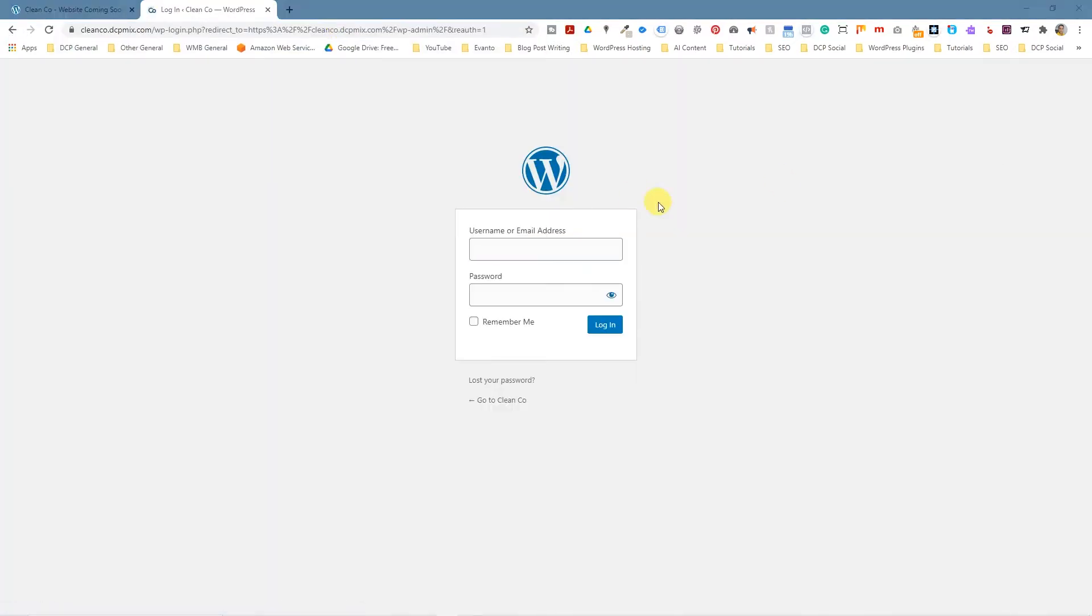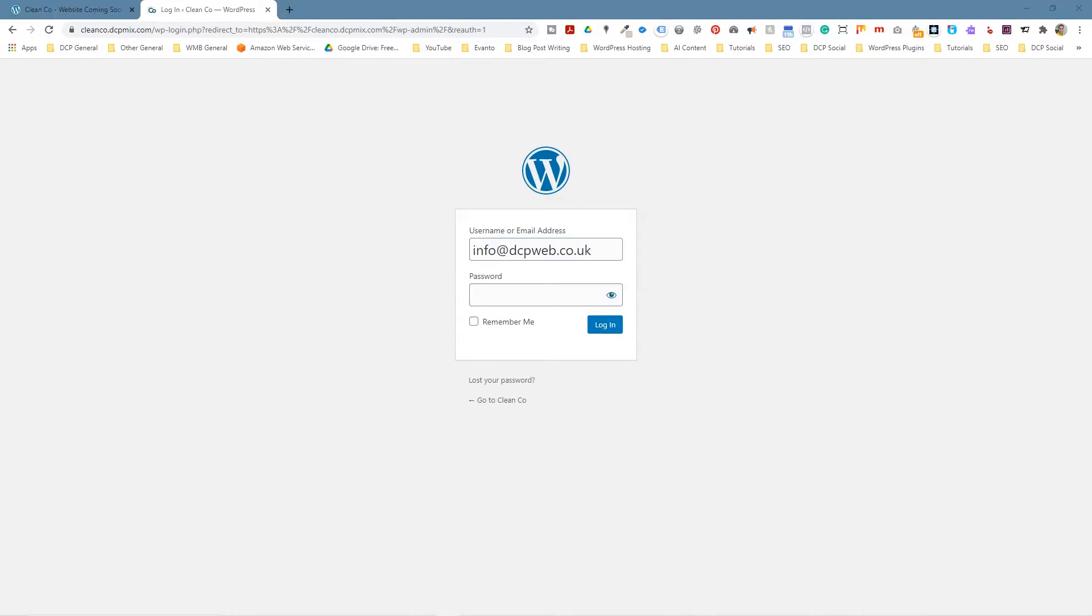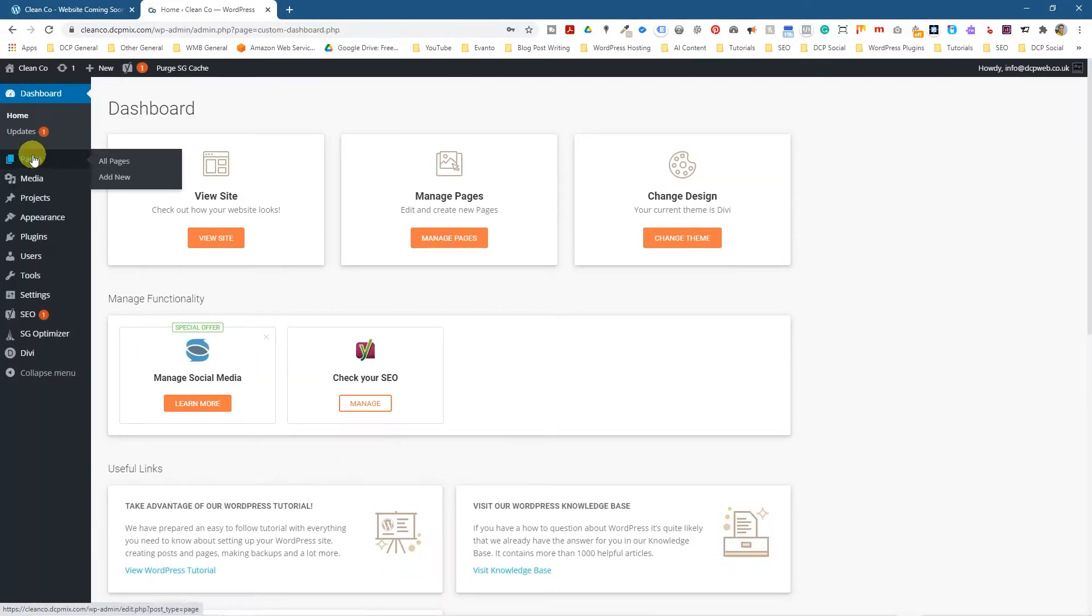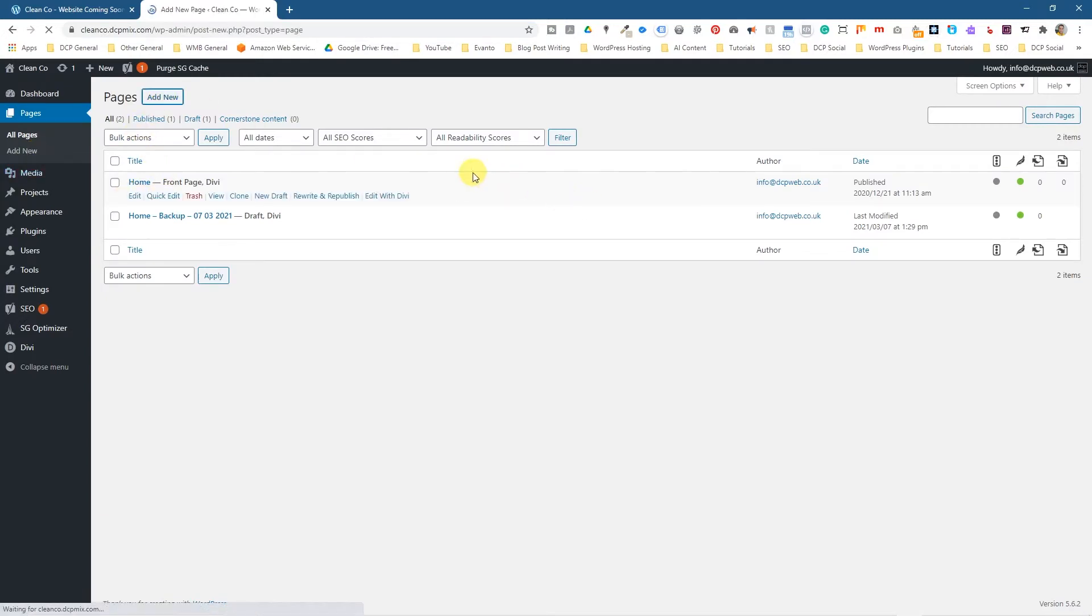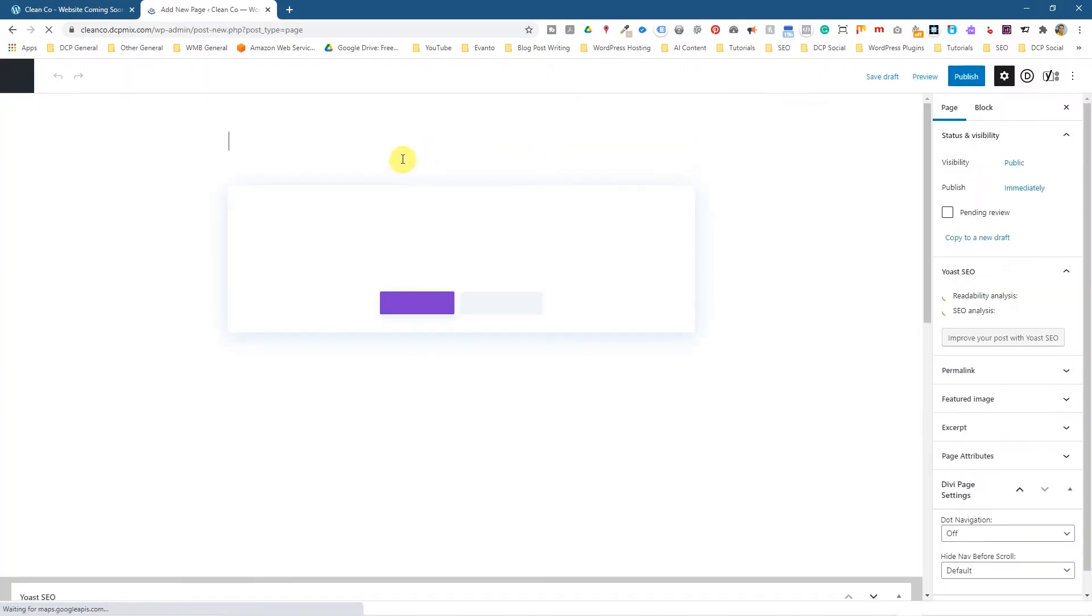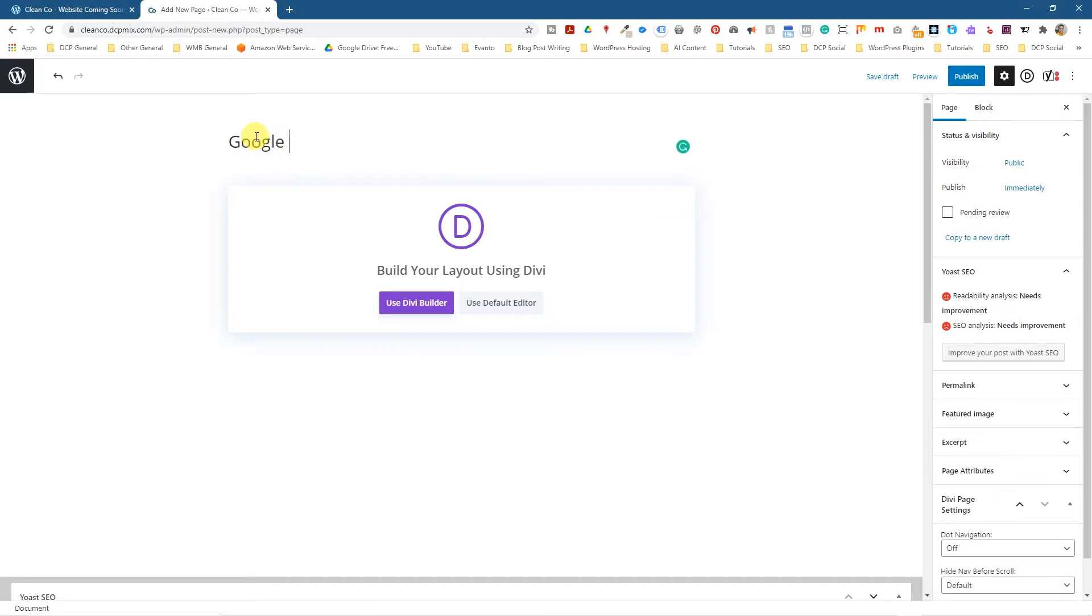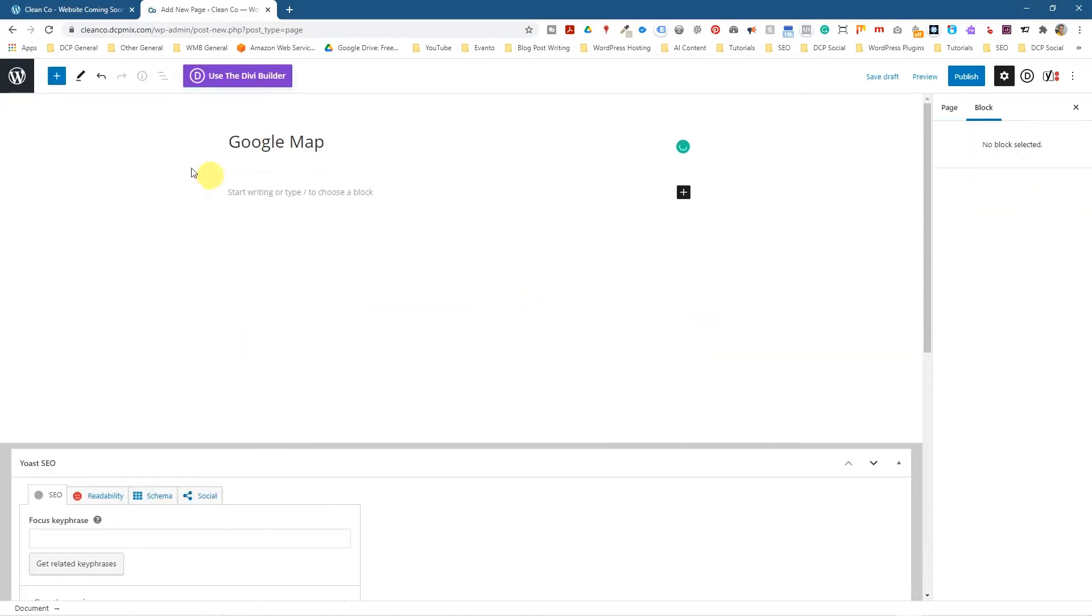Let's go into the admin control panel and we'll go to pages here. Then we can click on add new page and give it a title. Let's just call it Google Map and then we'll click use default editor, and I'll show you how to do it in Divi Builder afterwards.